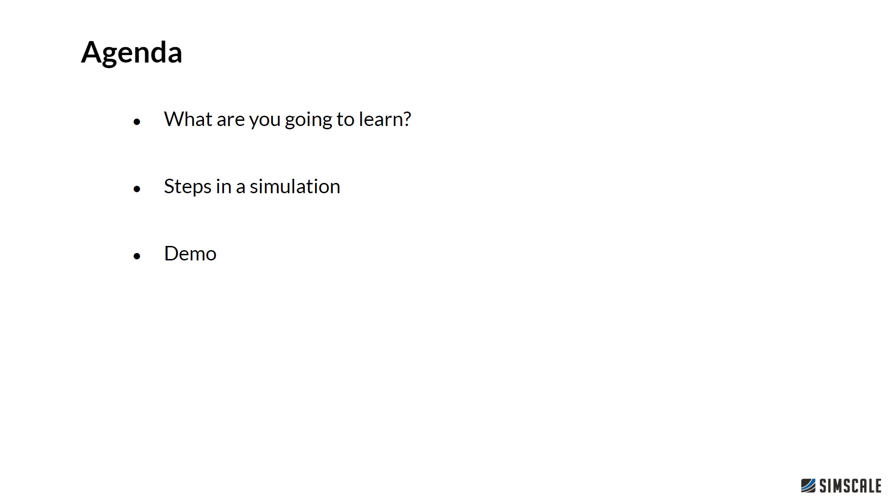The agenda for today looks as follows. I will show you what you are going to learn, what steps in the simulation process are involved and how we can split up the simulation steps. At the end, we will go step by step through the tutorial on how you can set up this simulation.